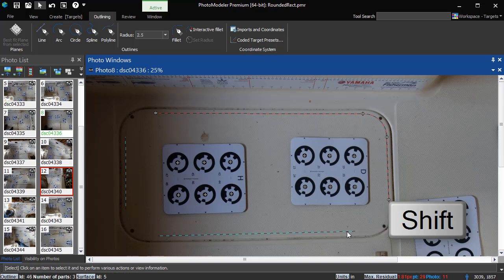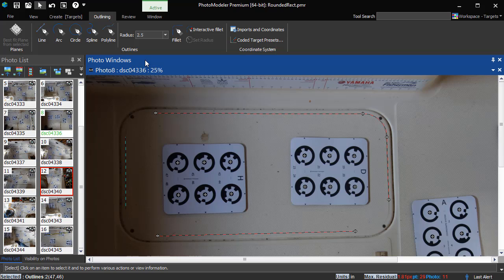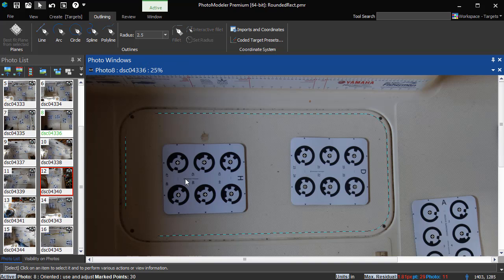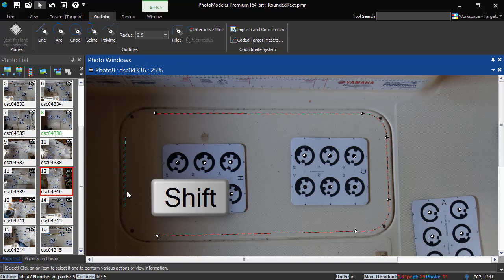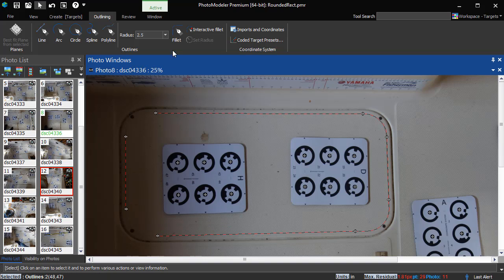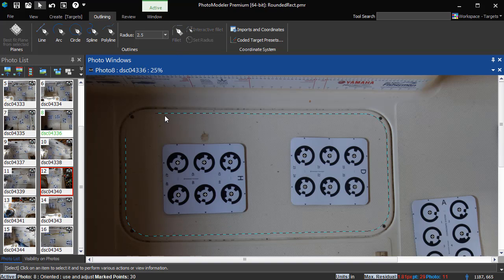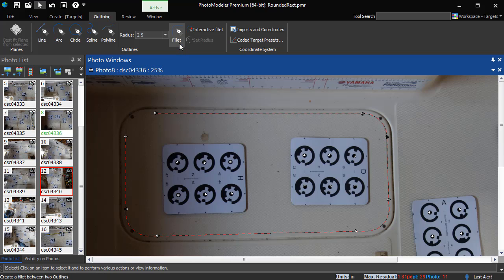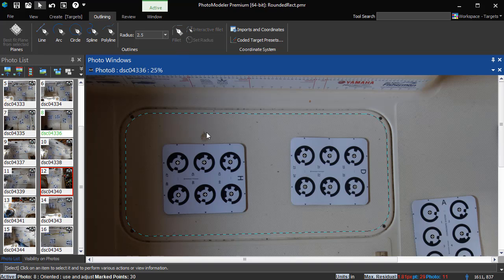Do these same steps for the next pair using the same fillet size and then this pair. For this last fillet, we just select the outline and use the Fillet button to close it.